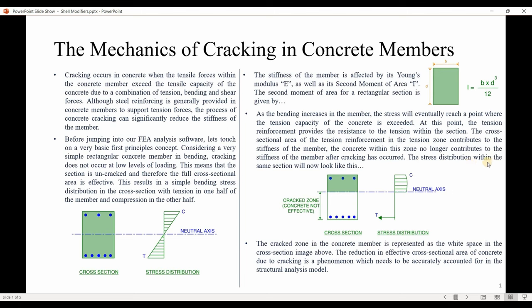Cracking reduces the effective stiffness of the member. After cracking, the stress distribution within the section is no longer linear — the tension reinforcement resists the tension forces while the upper part of the concrete resists the compressive forces. The cracked zone in the concrete is represented as the white space in the cross-section. Therefore, the reduction in stiffness of concrete due to cracking is a phenomenon that needs to be accurately accounted for in structural analysis.